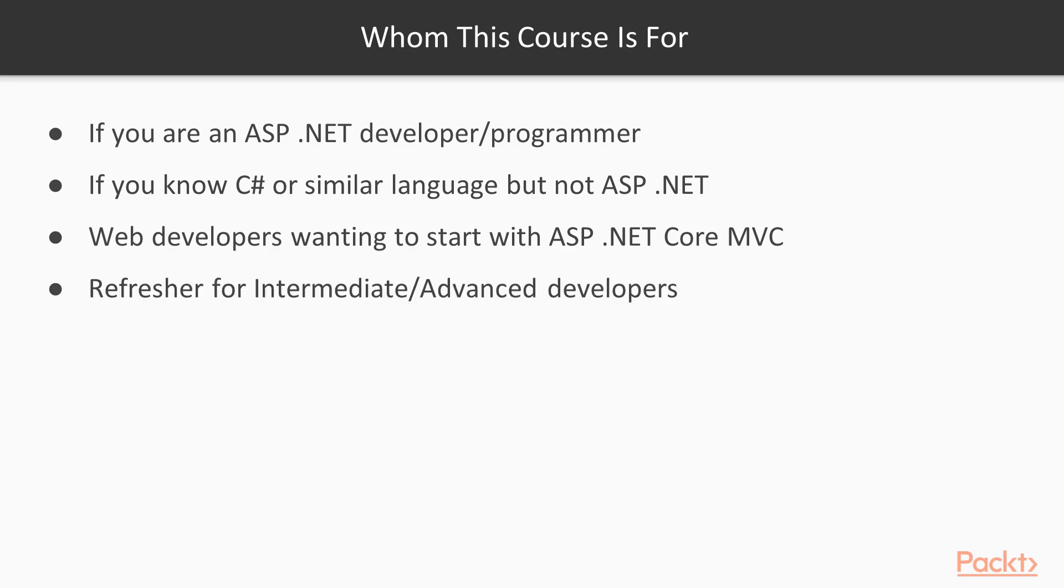For those who are intermediate and advanced developers in ASP.NET Core MVC, this course will serve as a refresher for you and you might pick up one or two things that you might have missed previously.